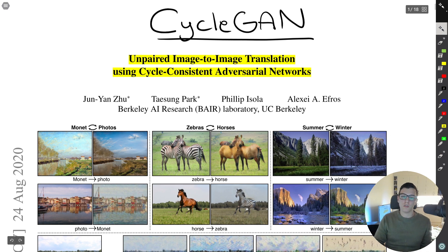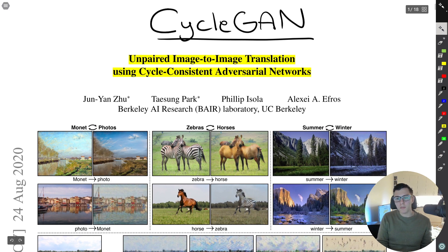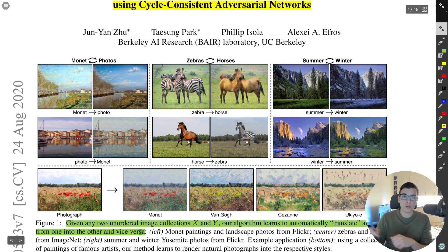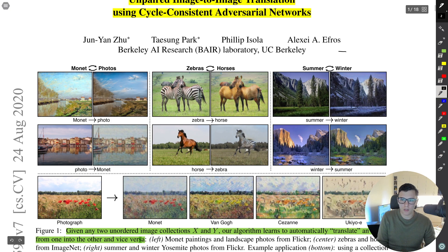CycleGAN is a bit different from pix2pix, though there are definite similarities. The full title is 'Unpaired Image-to-Image Translation using Cycle-Consistent Adversarial Networks.' It can do pretty cool stuff — one of the things it was made most famous for is converting zebras to horses and also the inverse mapping, horses to zebras.